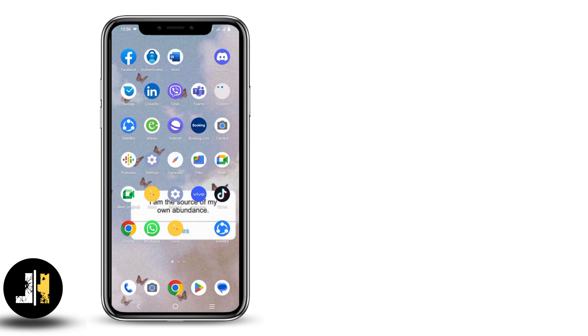Once installed, you will see a play button right next to its name. Tap on the play button and it will open the app on your device. Now you have successfully downloaded and installed Jensen Impact on your Android.